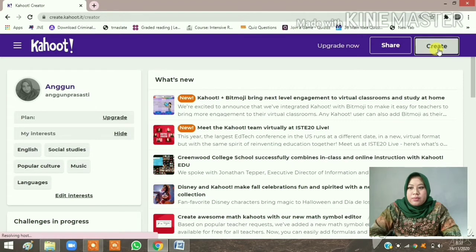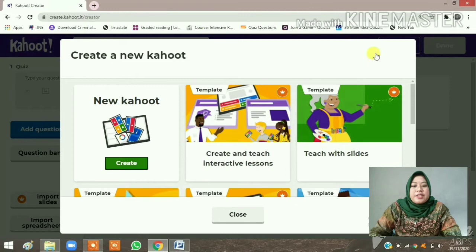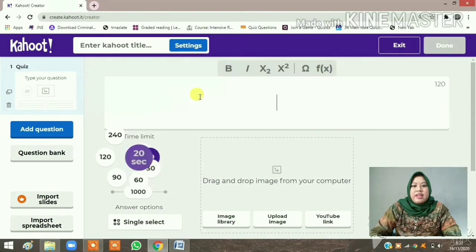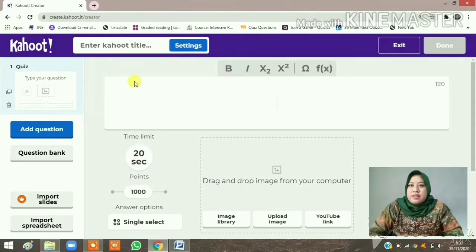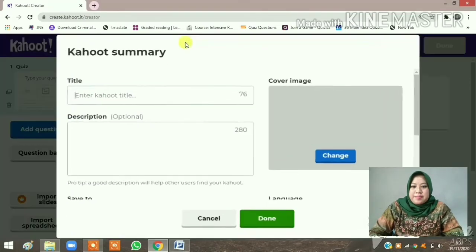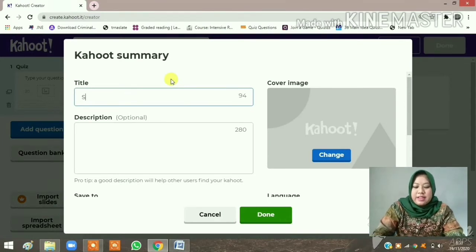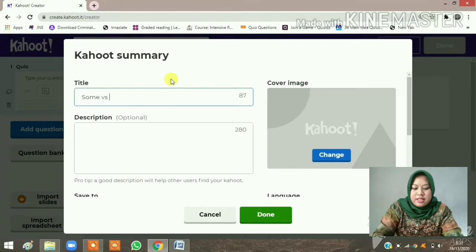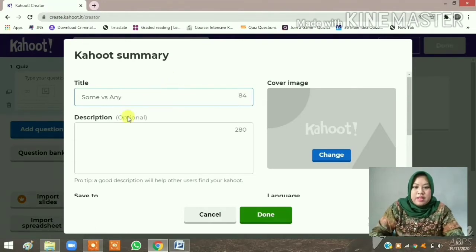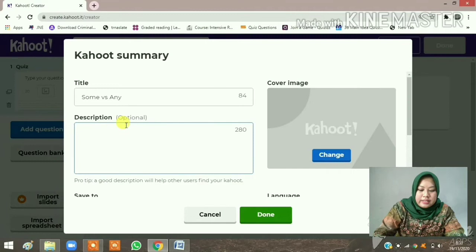Click 'Create' — the white button — then click 'New Kahoot' and click 'Create'. Now the first thing you have to do is set up your title settings. Enter your title, and write your instructions — I'll make it simple.